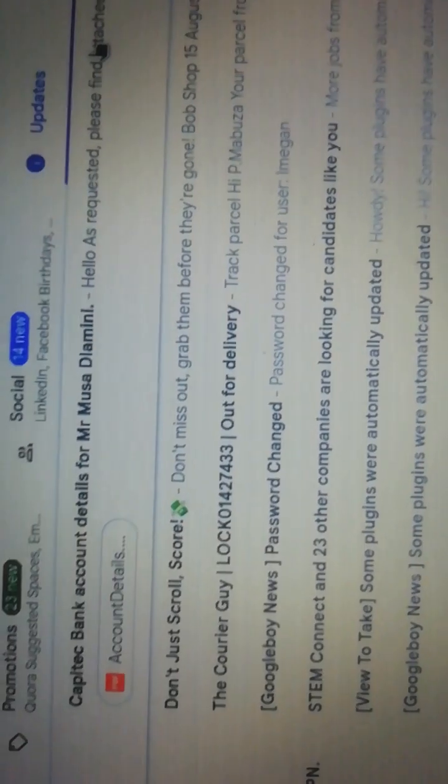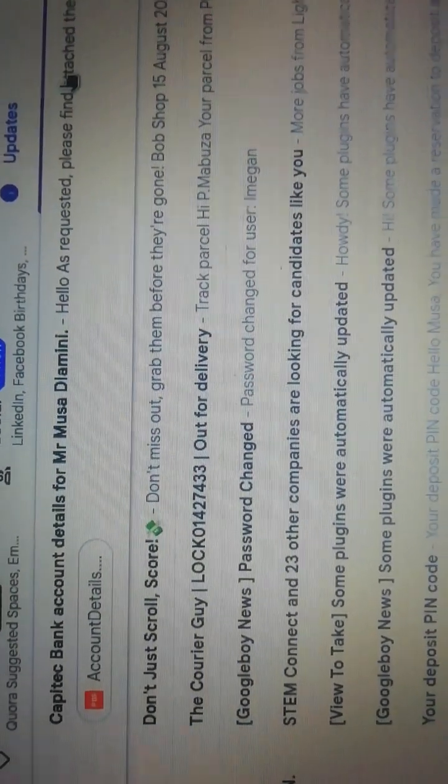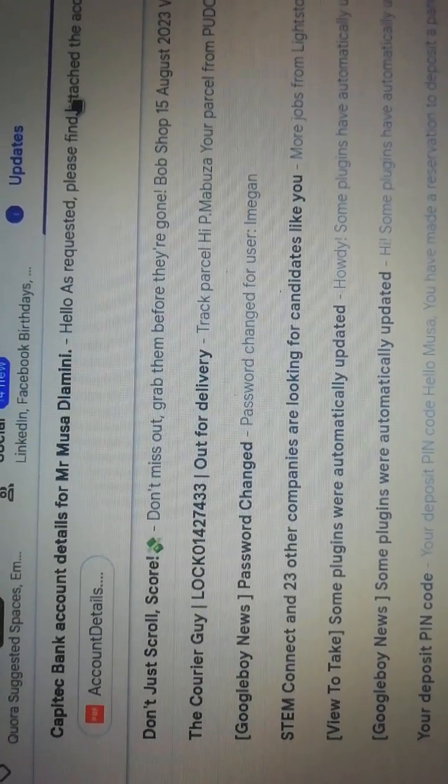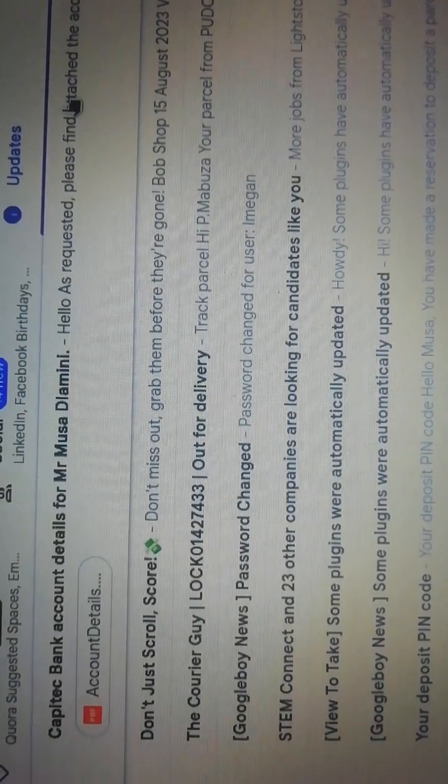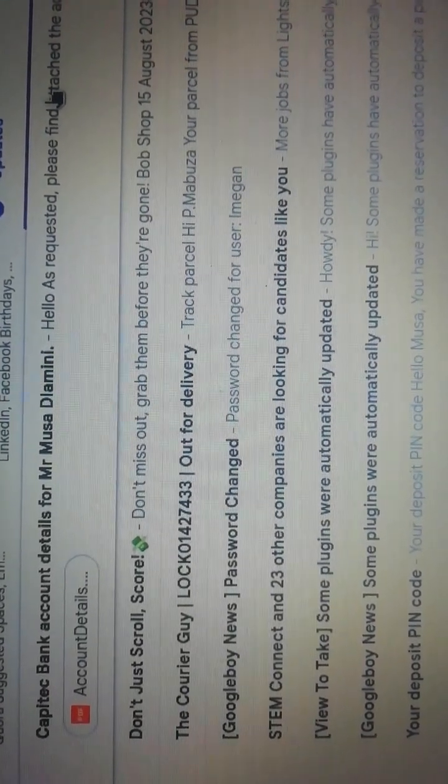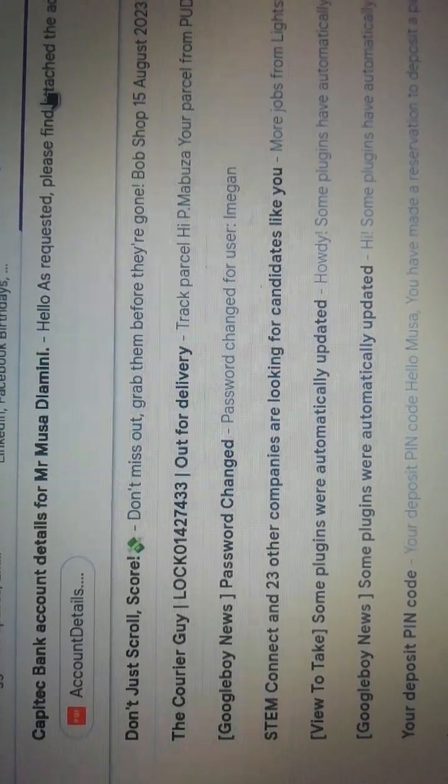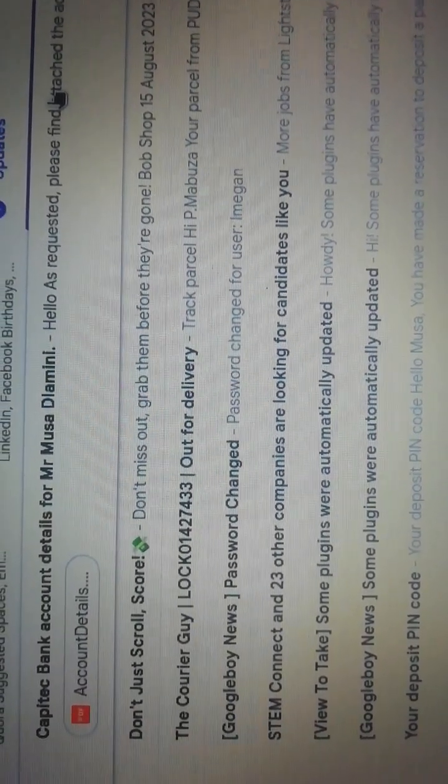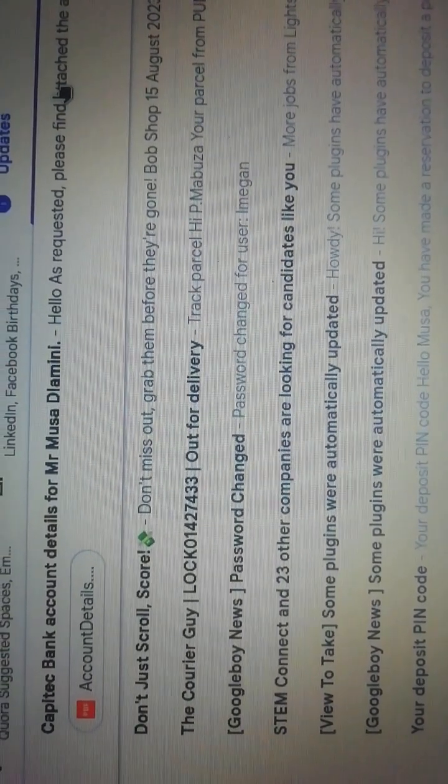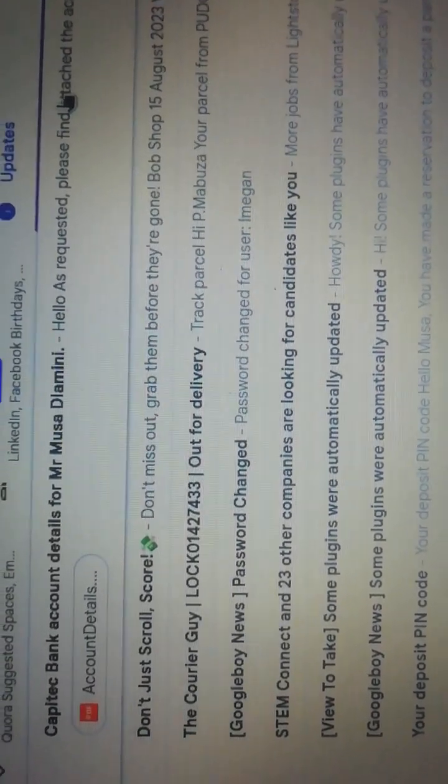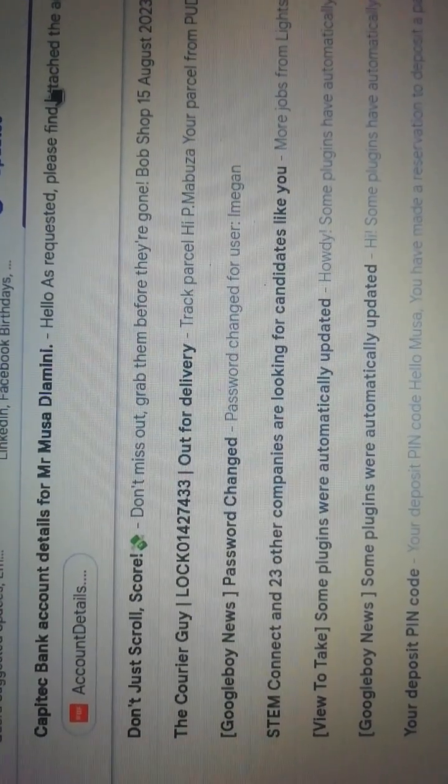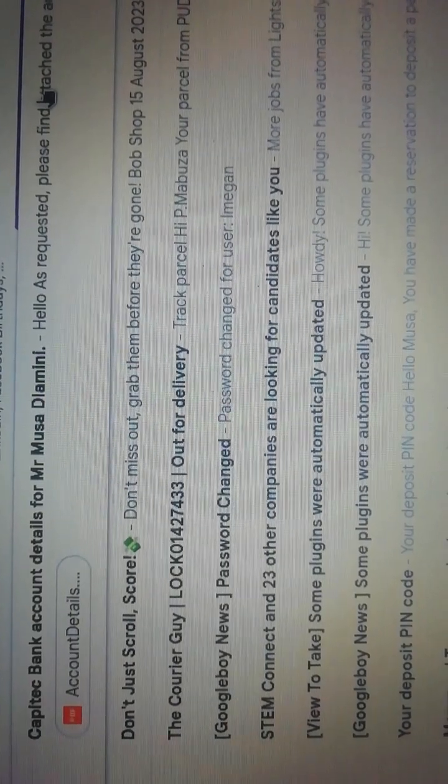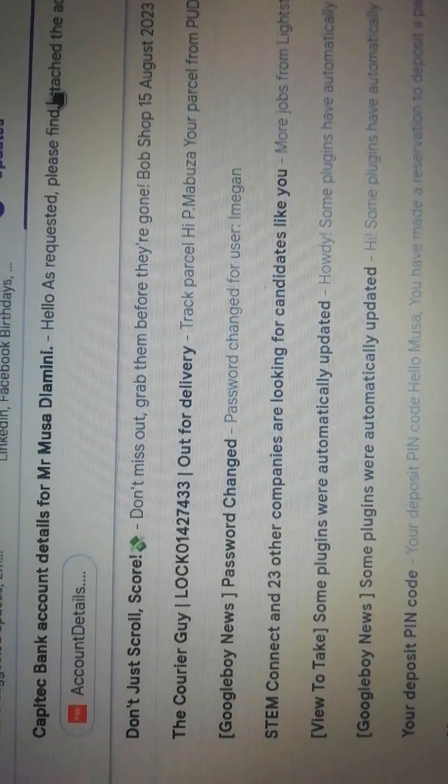But it may be on another video, because today we did Capitec. Remember, if you see poor quality videos sometimes, you cannot screen record your phone if you're not using iPhone. So that's why we use these apps. They don't allow you to screen record, so what you do is use another phone to achieve what we want to achieve.